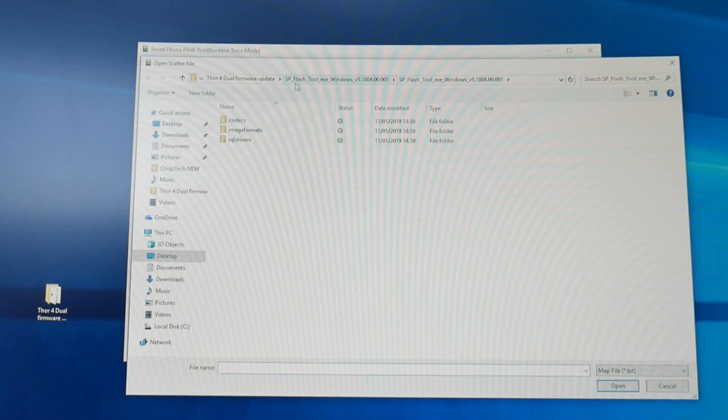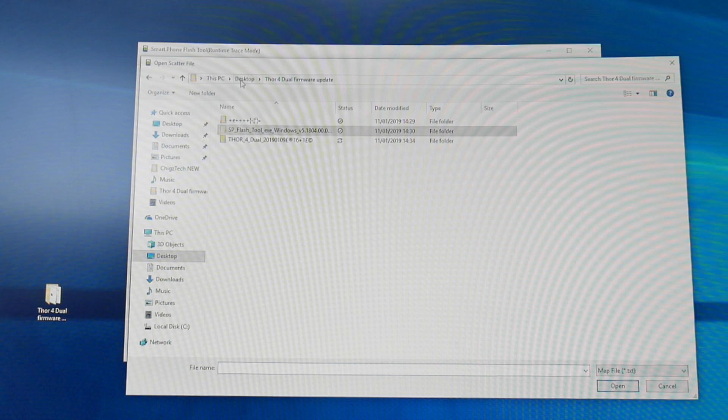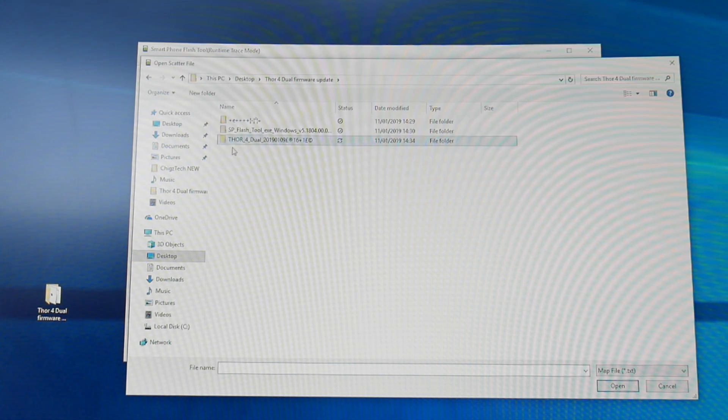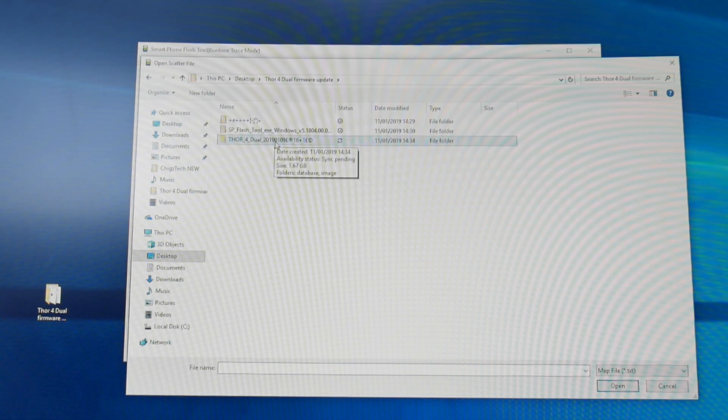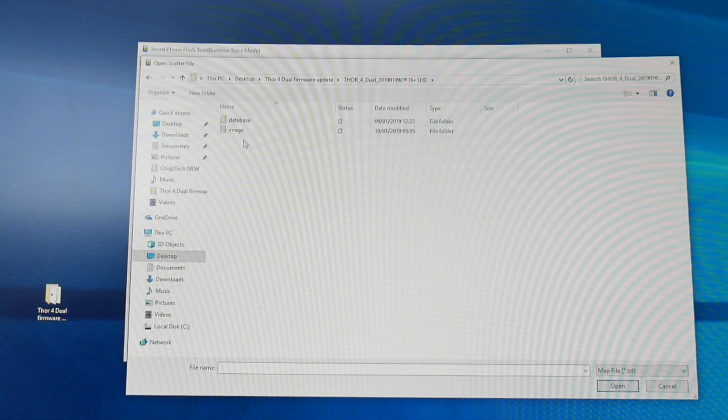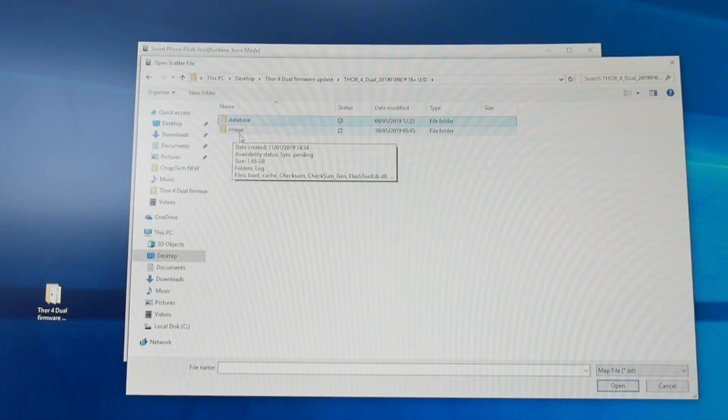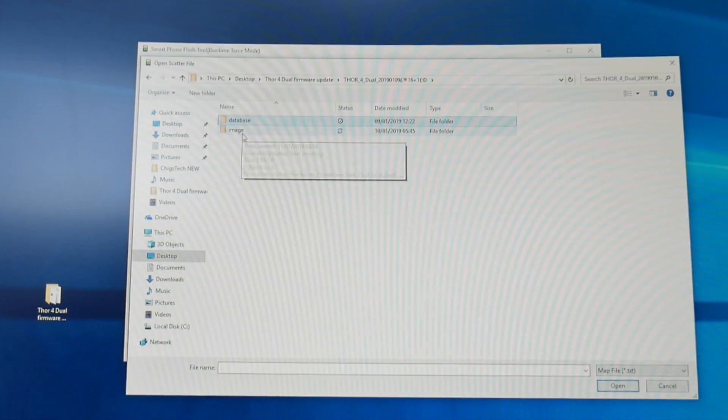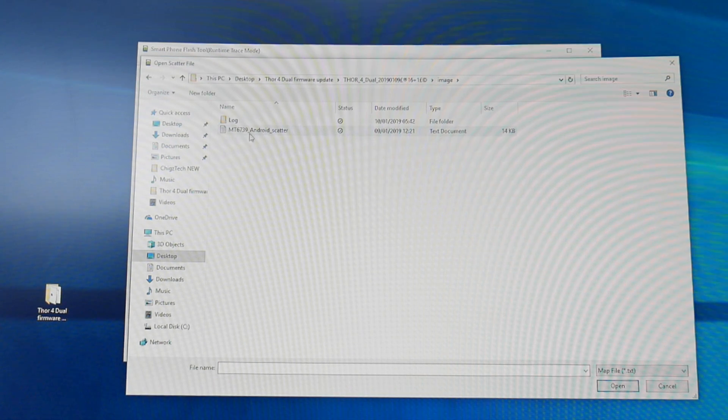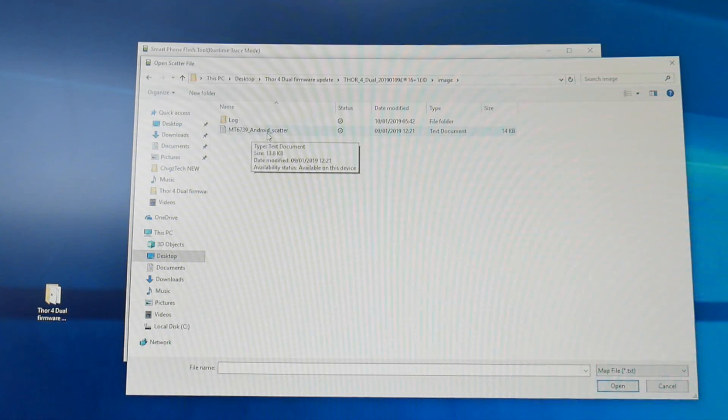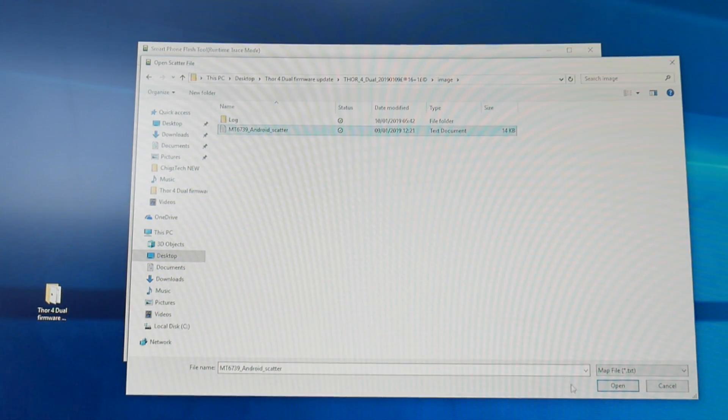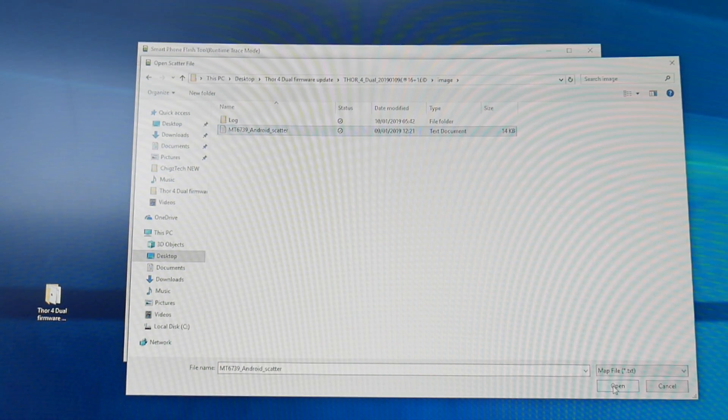Now go back to the main folder of your firmware and select the firmware folder called Thor4Dual. So open that folder. You will have two more folders called database and image. Open up the image file and there you will see MT6739 Android scatter. So click that and click open.